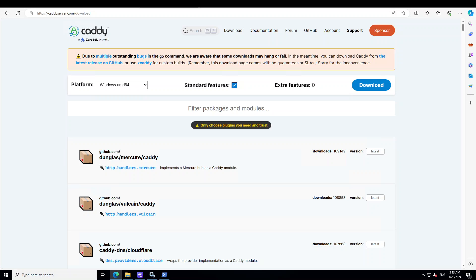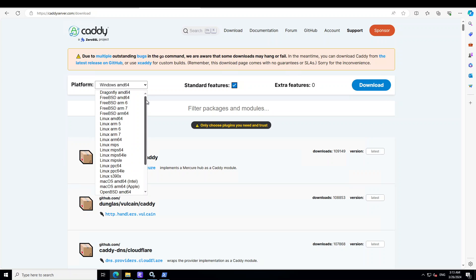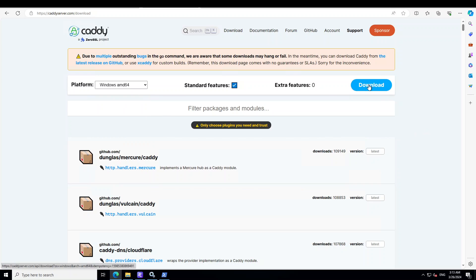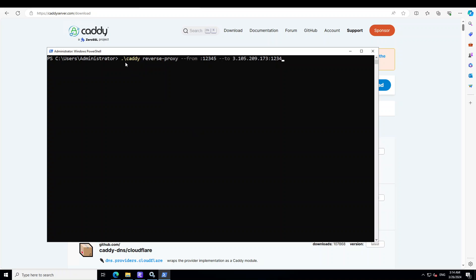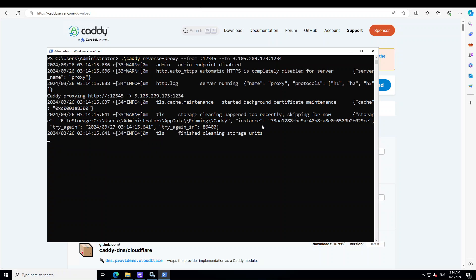Caddy is an open-source reverse proxy. All you need to do is go to caddyserver.com and select the platform for your system — it has various flavors of Linux, OpenBSD, and also Windows. I am running Windows so I have already downloaded it; it downloads as an EXE. Once you have it, you can either run it as a daemon on your server or put it in your path. For example: run `./caddy reverse-proxy --from 12345 --to` your public IP, press enter, and it will start Caddy — that's it for remote access.